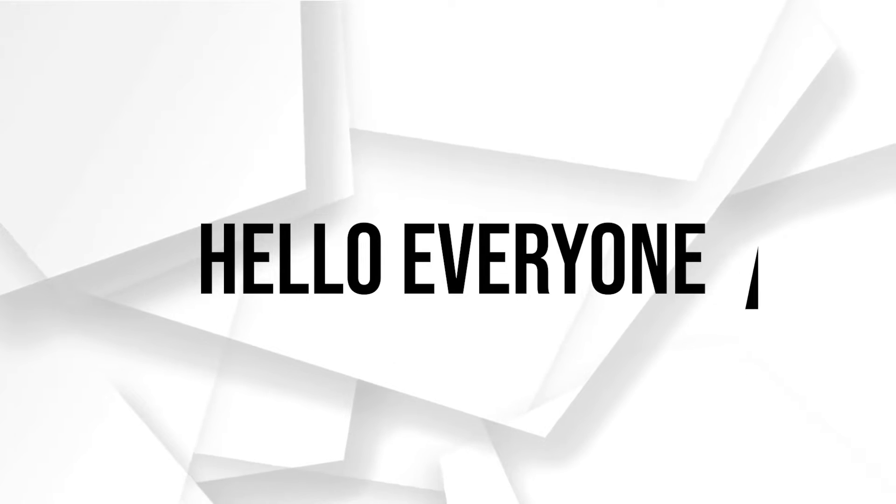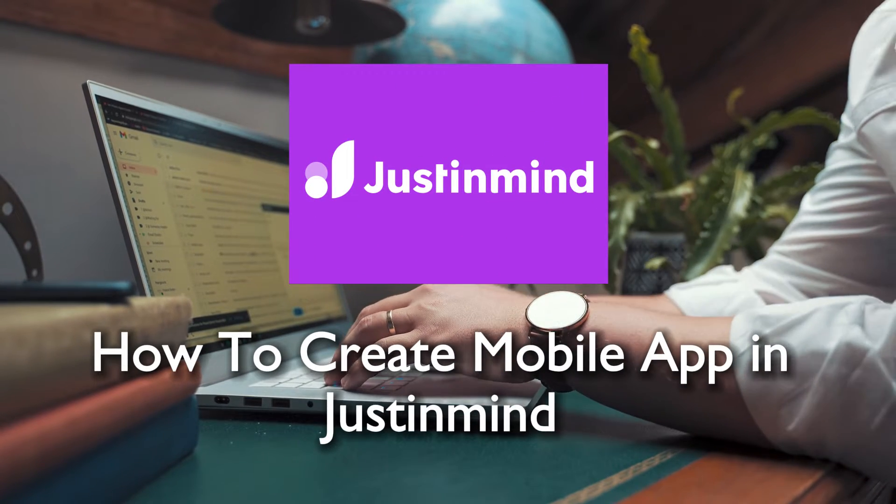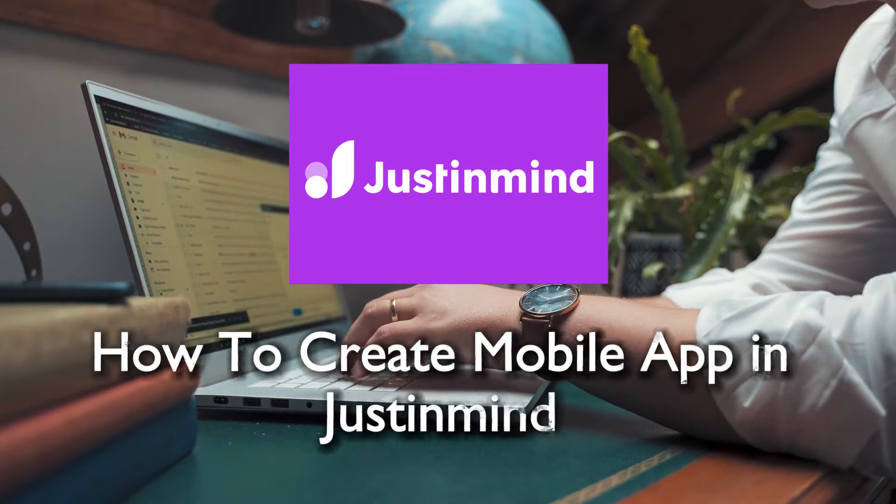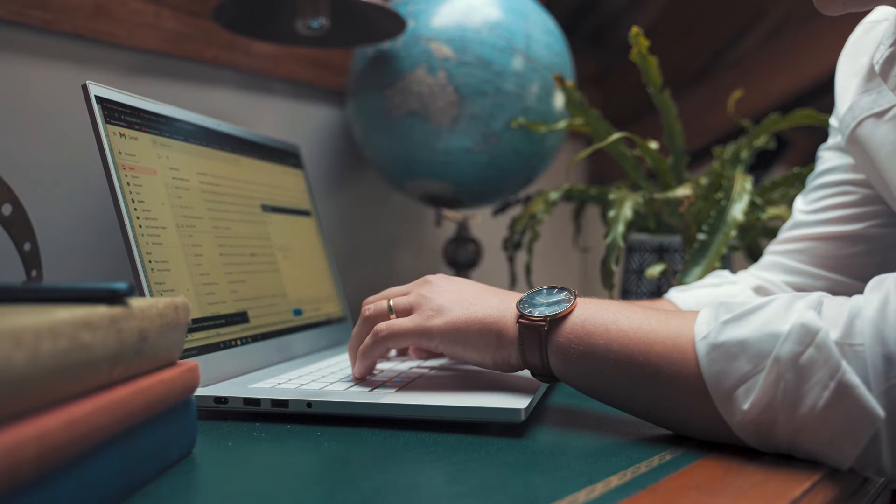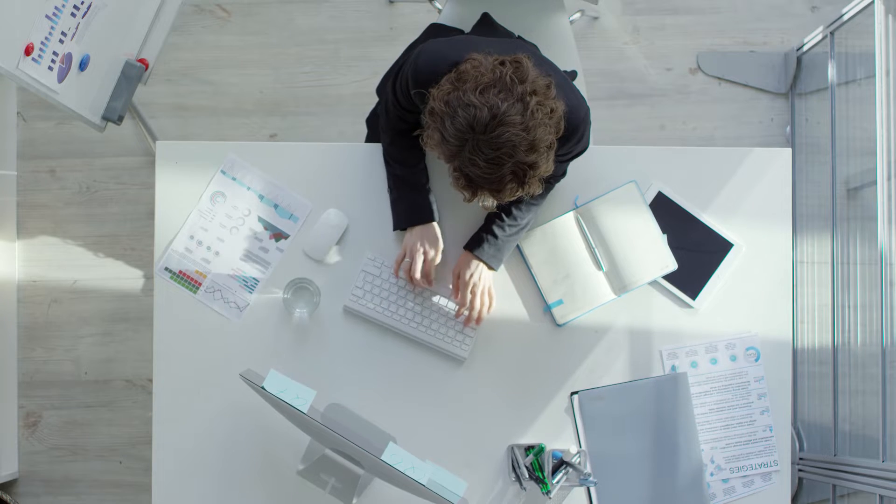Hello everyone and welcome back to a brand new video. App Creators, in this tutorial we are venturing into the realm of mobile app development using JustInMind. Join me for a step-by-step guide on how to create a mobile app in JustInMind in 2024.